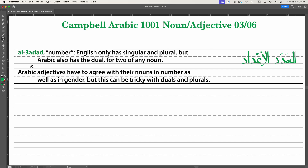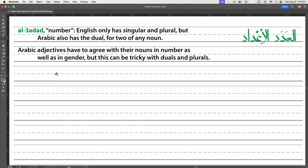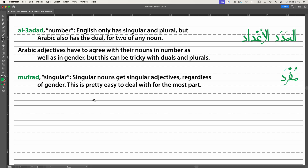Arabic adjectives have to agree with their nouns in number as well as in gender, and in theory this is simple, but it can be tricky with duals and plurals — I'll go into great detail about this in a moment. Let's deal with the singular first. Mufrad is our word for singular. The fa-ra-dal root means individual, so sometimes you'll meet someone named Farid or Farida, which means unique.